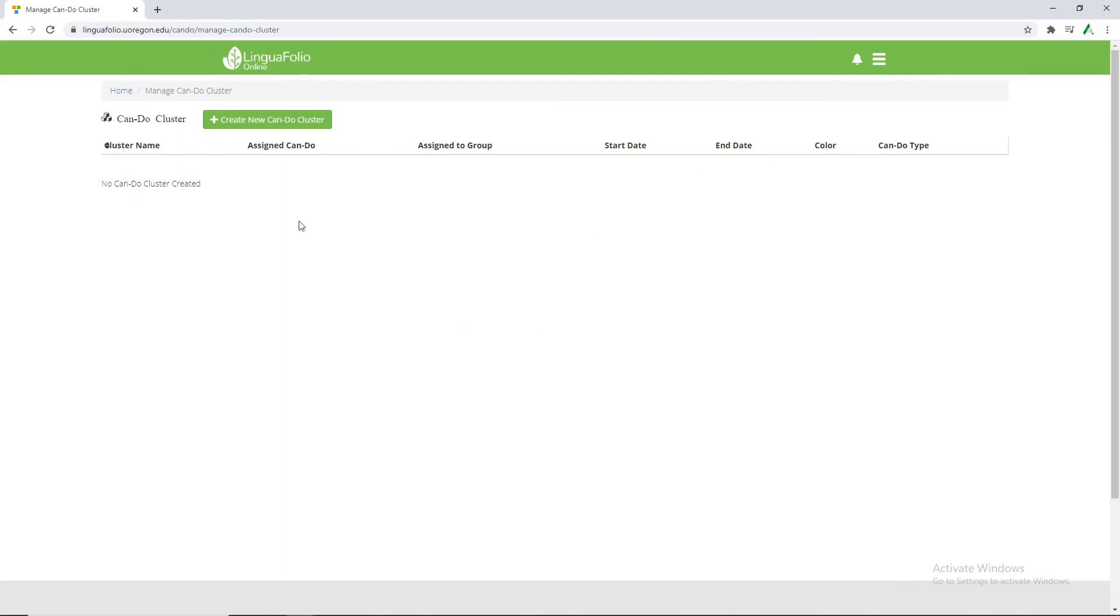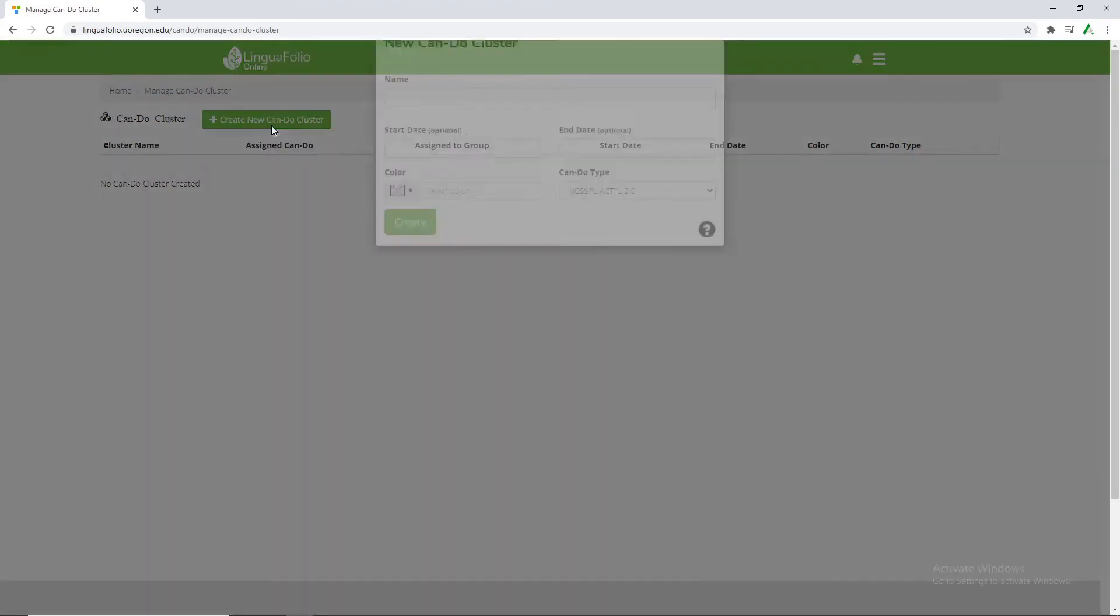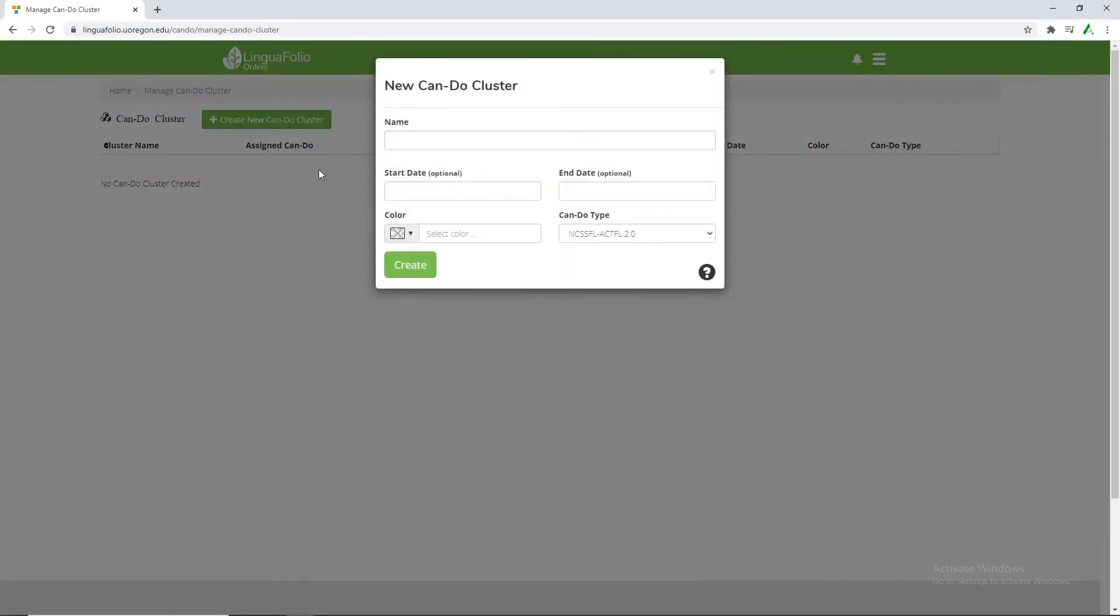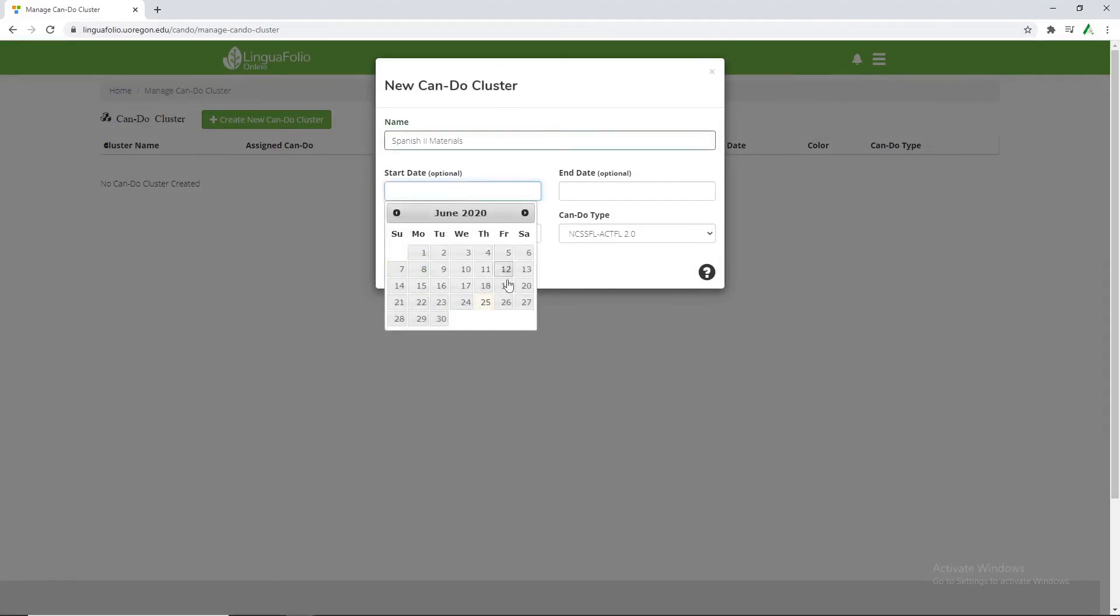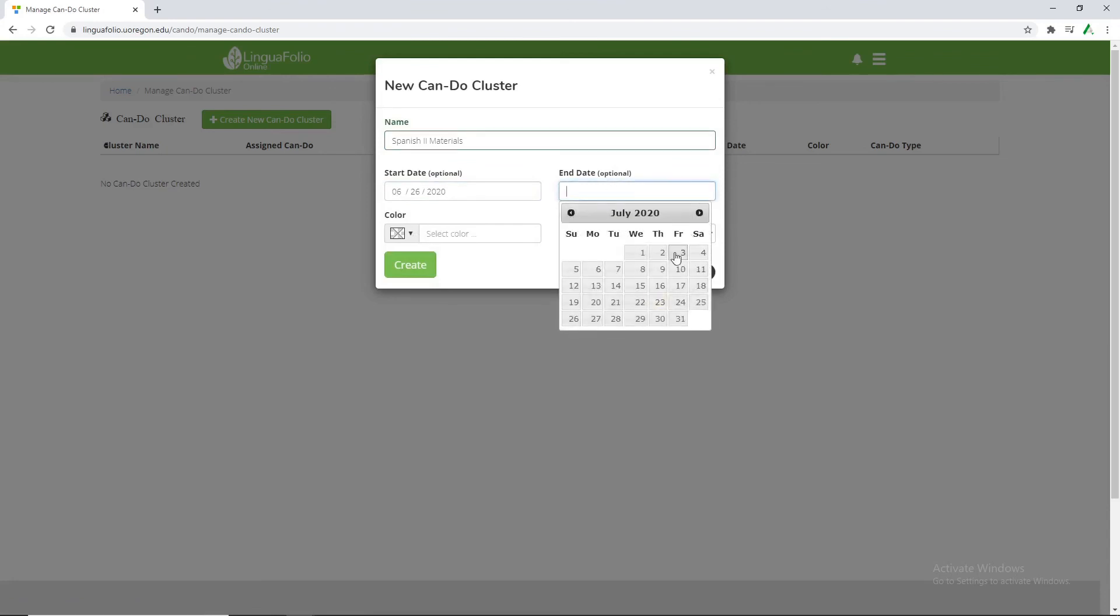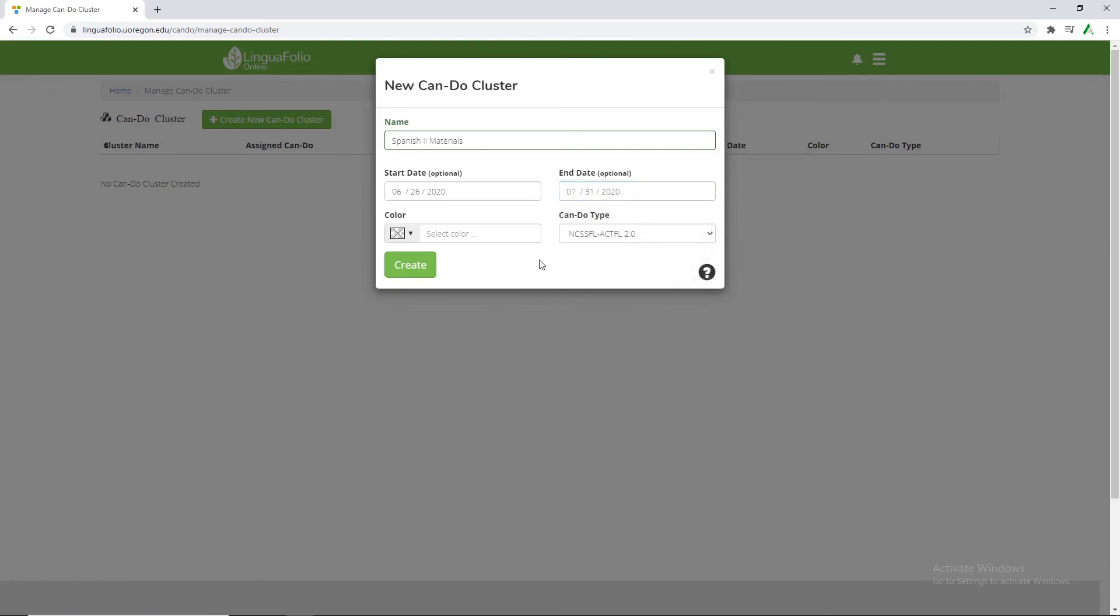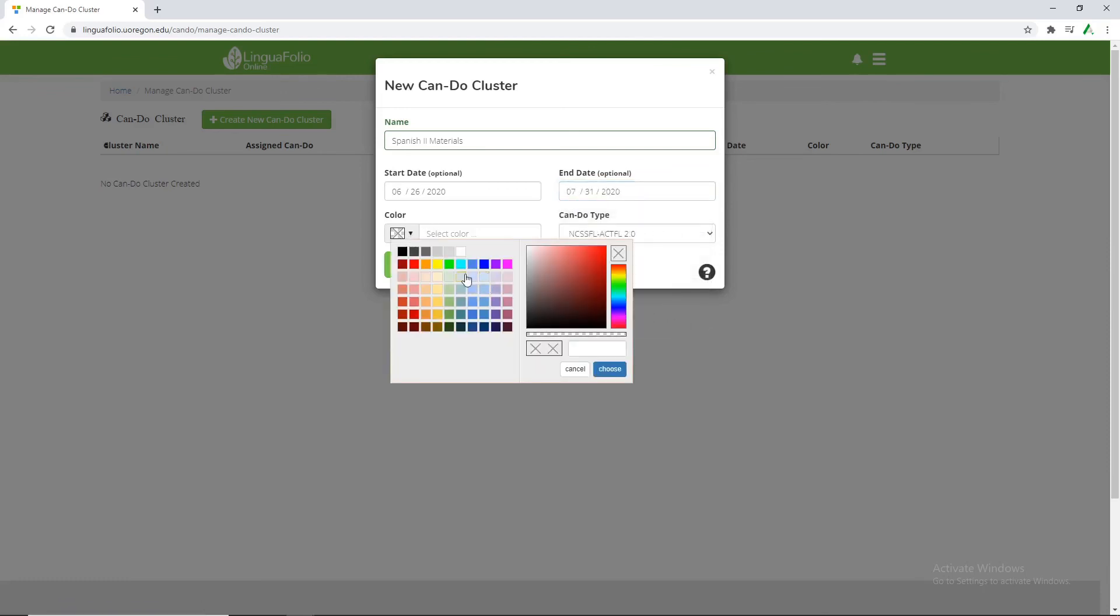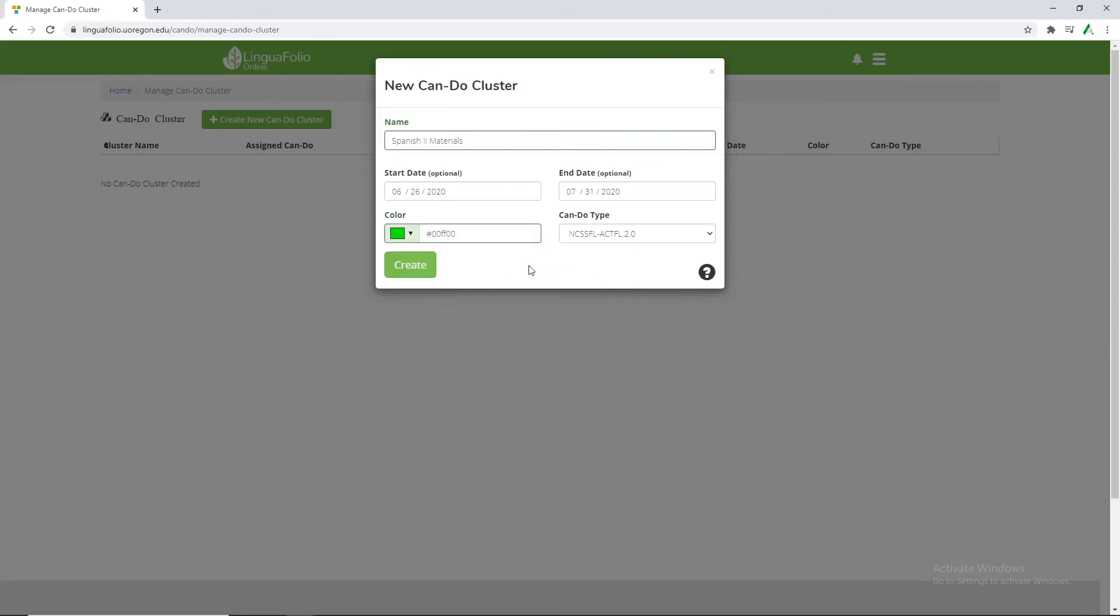We currently have no can-do clusters created. And so we're going to select this create new can-do cluster. Name, we'll call it Spanish to materials. We'll select the start date of June 26th and an end date of July 31st. If we'd like to color code it we are able to select from this drop down. You can be as experimental with you as you want with these but for now we'll just use green. And then we click create.